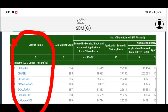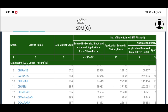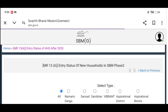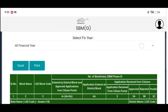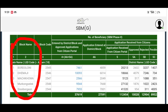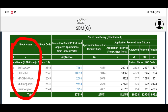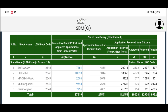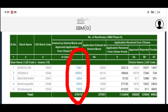We will select this district. The district selects the district, then we will select the block. Entered by district block and approve application for citizen portal.